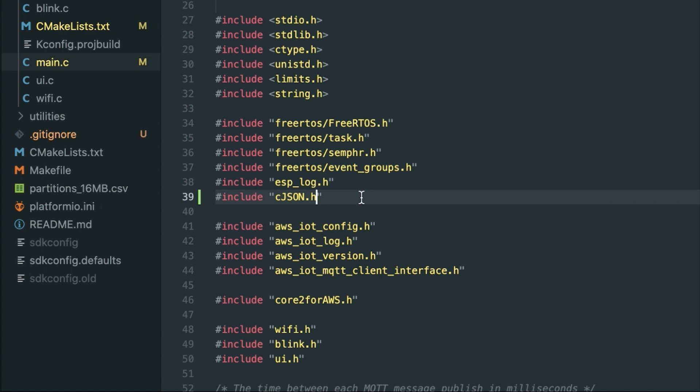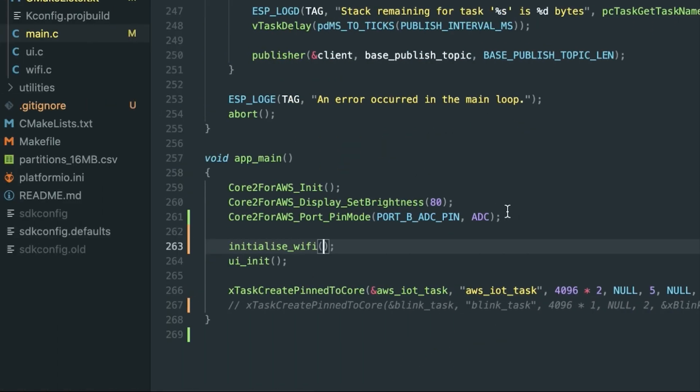The next thing to do logically is go into your app_main, which is typically on the bottom. Within there, you can see on line 261 over here there's a Core2ForAWS_Port_PinMode, and what you're doing here is you're setting the pin mode for port B, which is what the moisture sensor is connected to. It's connected to port B and it's the ADC pin, and you're setting it to ADC mode. That's all you need to do to be able to use the ADC functionality on that port.